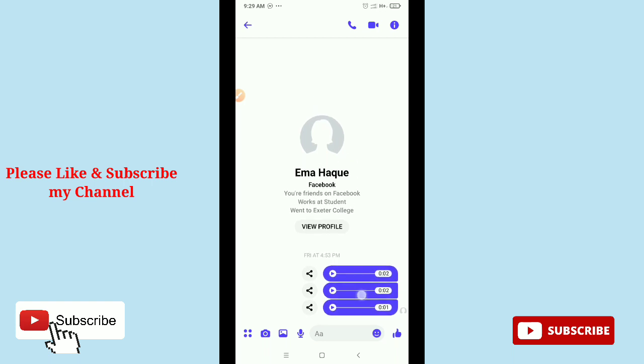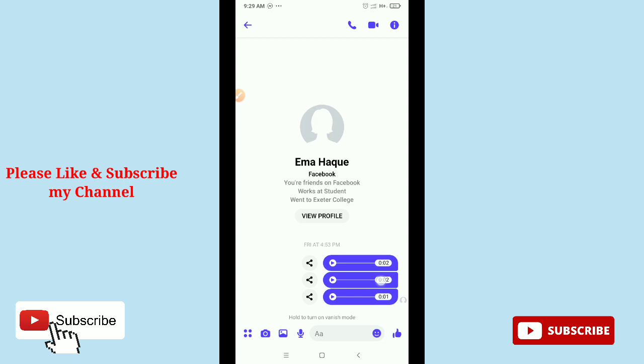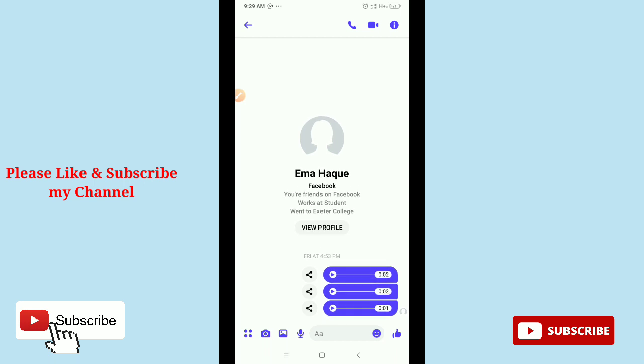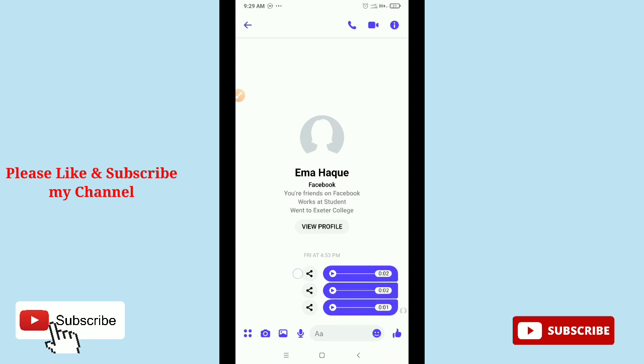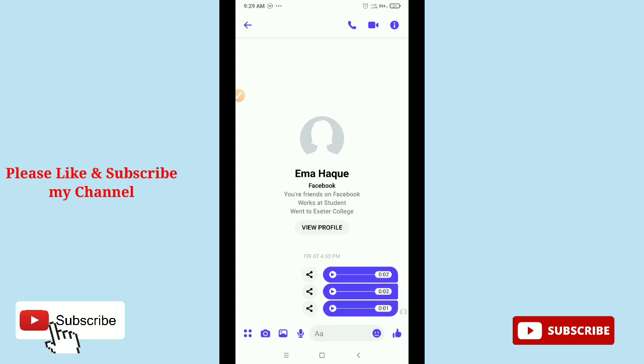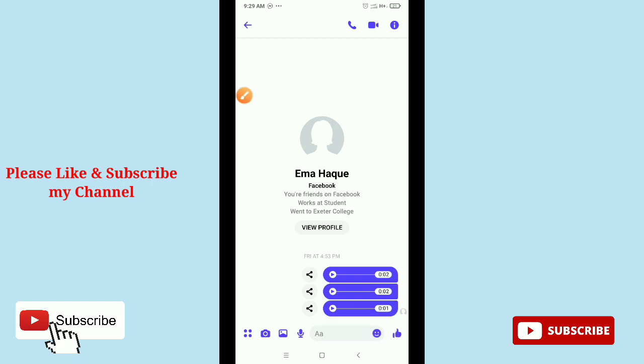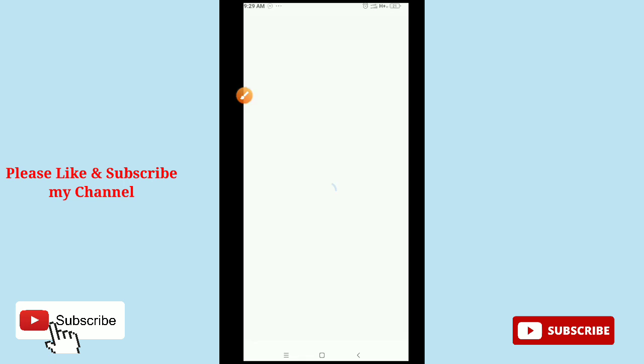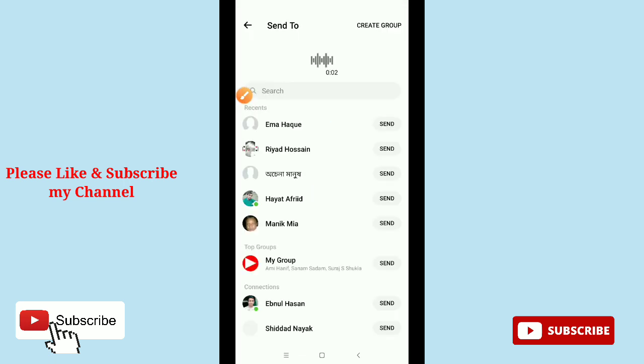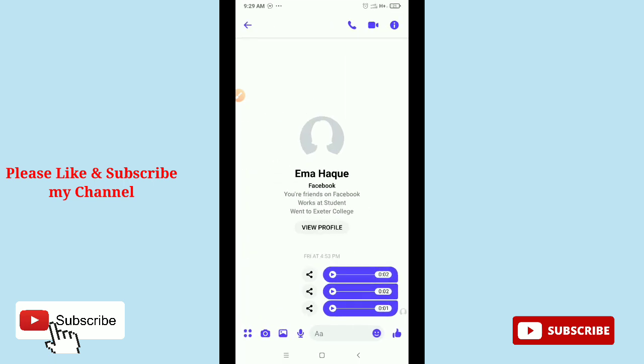If you want to download it, how can you download it? There's no option for downloading. You can see there's only a sharing option on this side. If you tap it, they're asking you to send it to someone, just share it. But you cannot download it.